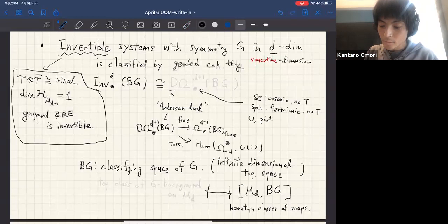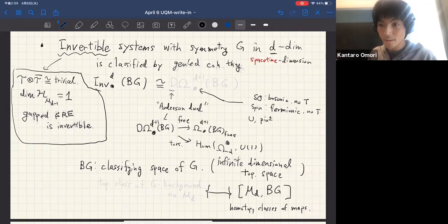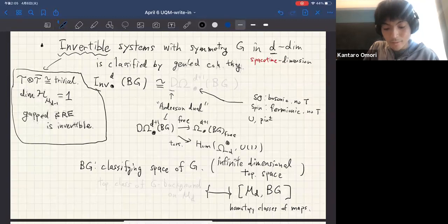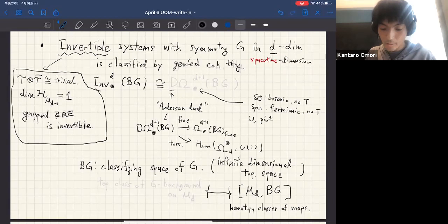The recent important development is that we understand the classification of invertible systems. This is important on the condensed matter side because it classifies the IR behavior of symmetry-protected phases, and also on the high-energy side because it captures the anomaly of QFTs.